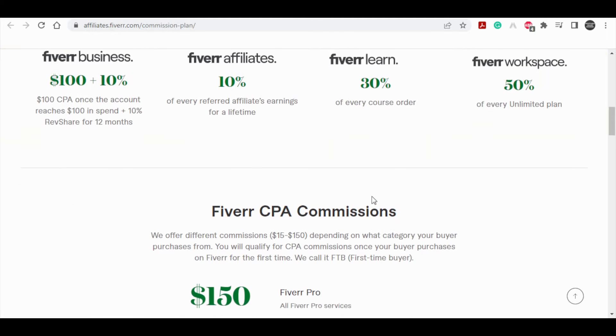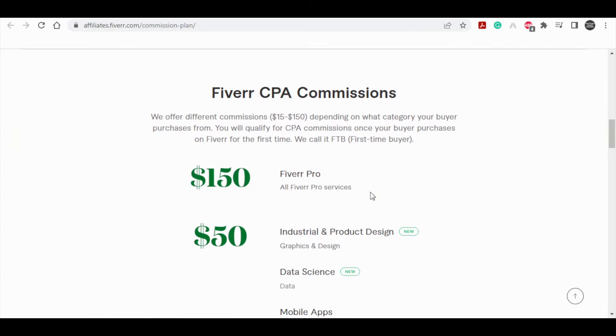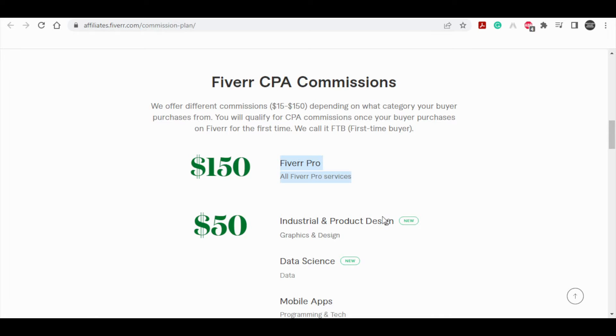For example, if you have $150 commission from only one single payment, then you are going to promote the Fiverr Pro services. So for now I will just show you some of the Fiverr Pro services that we get to recommend to people.